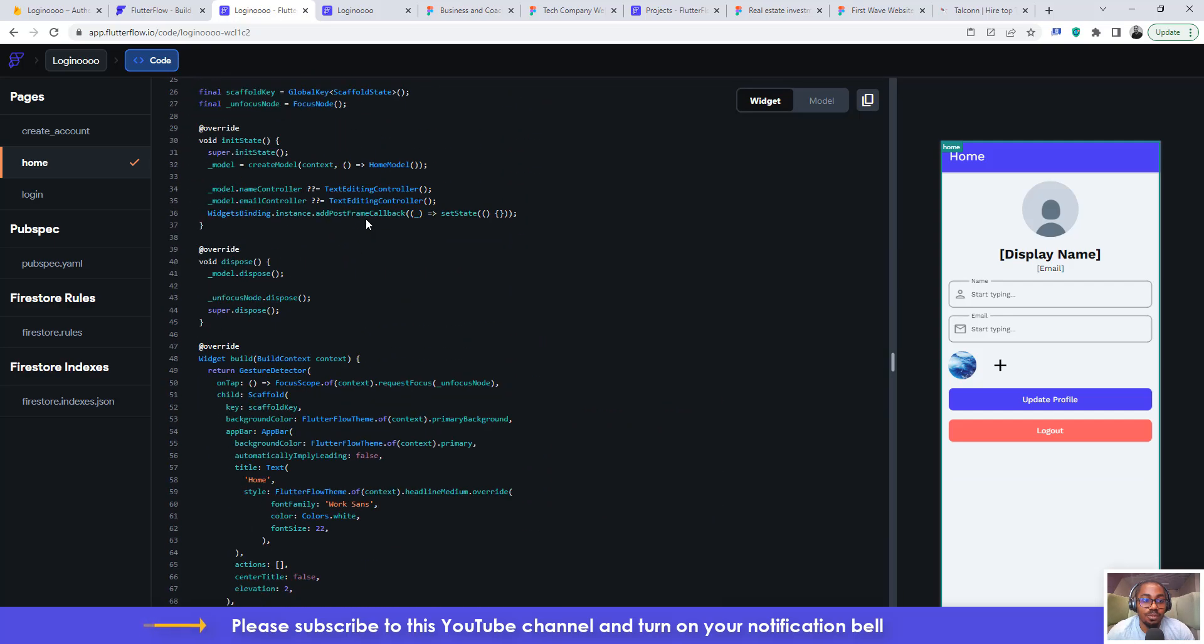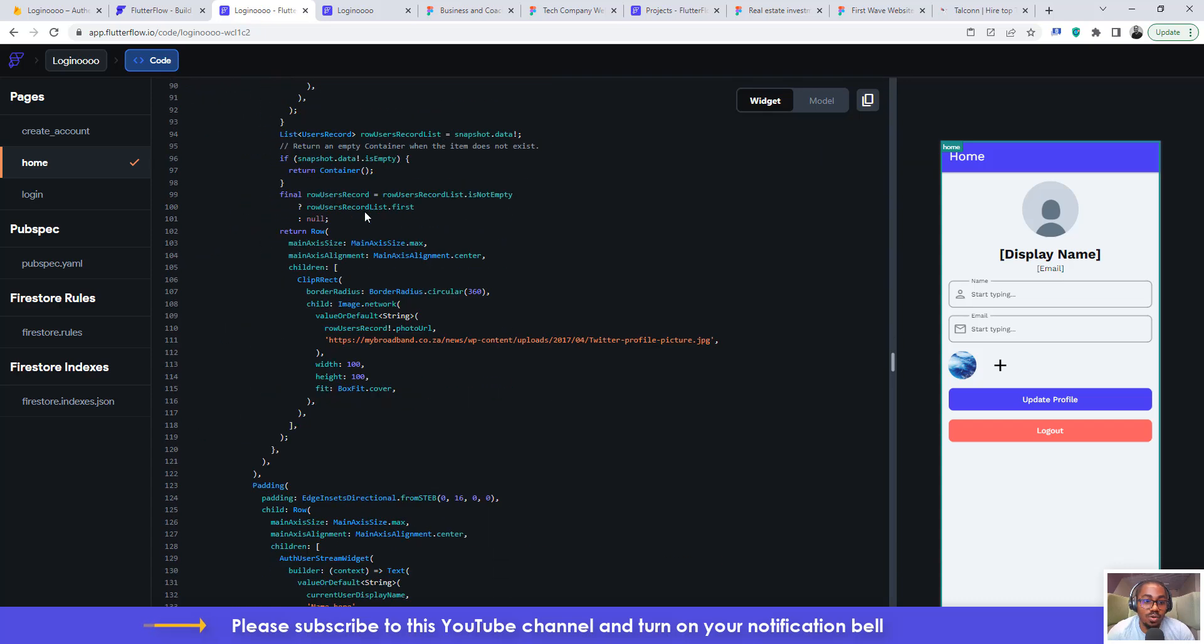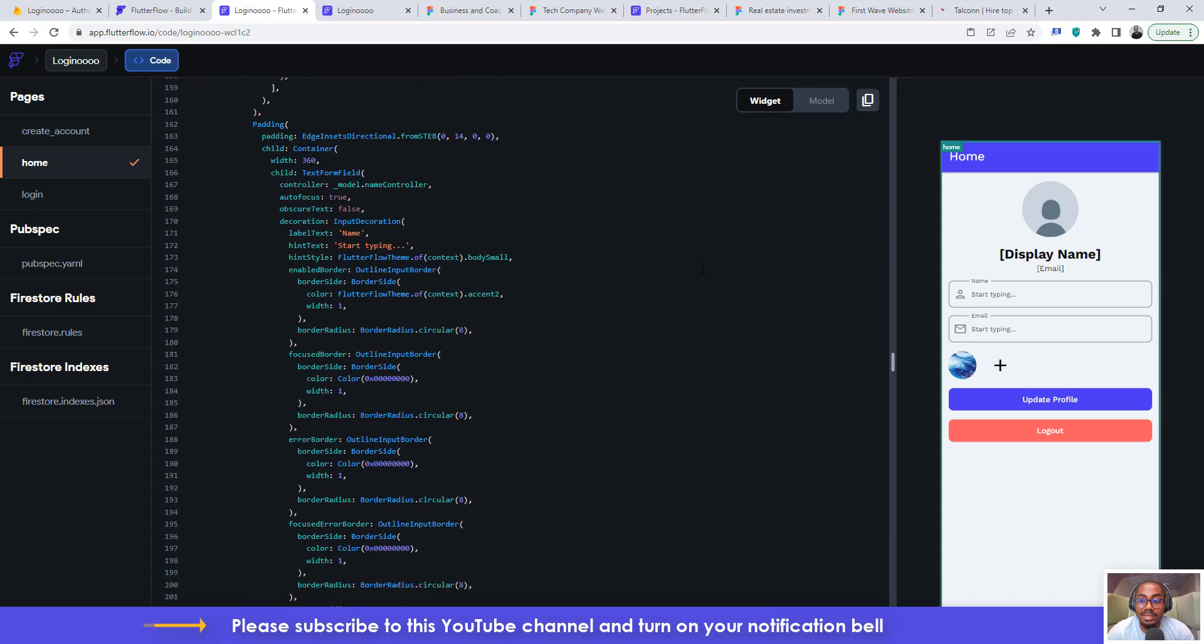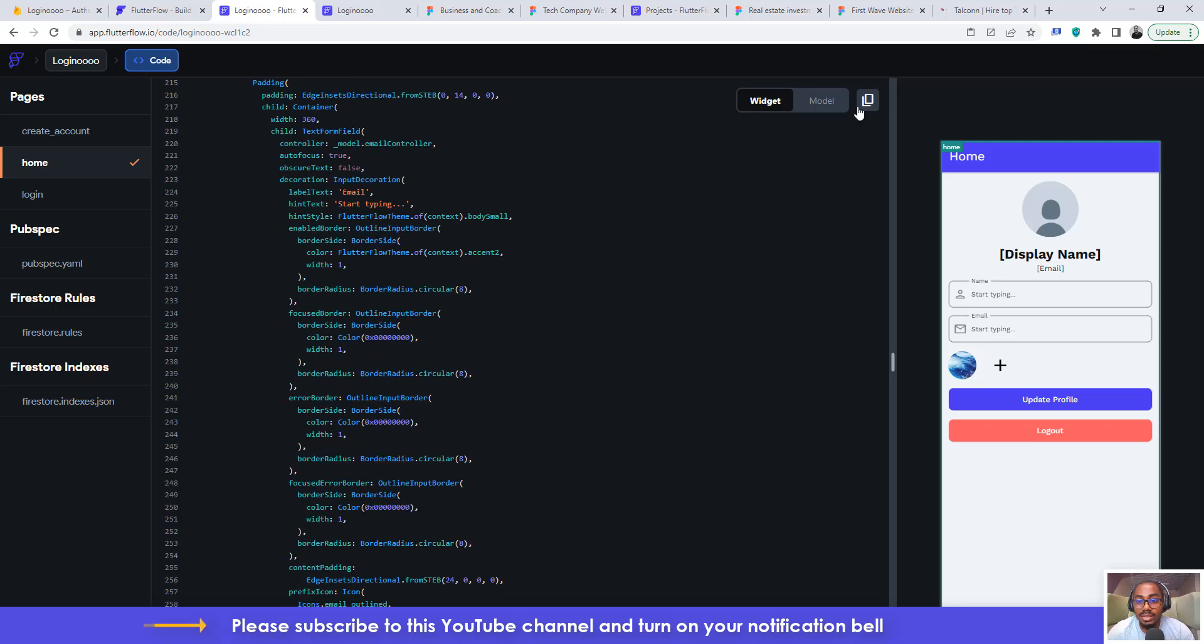Which is the programming language that the flutter framework runs. And flutter flow runs on the flutter framework and runs on the dart programming language. So these are like the codes that makes my application to run. So you can actually click here to copy it and take it to your code editor.